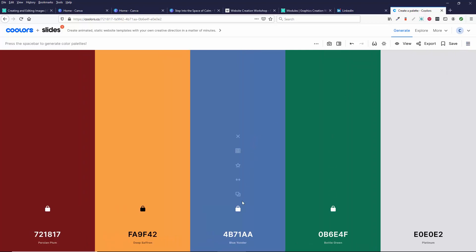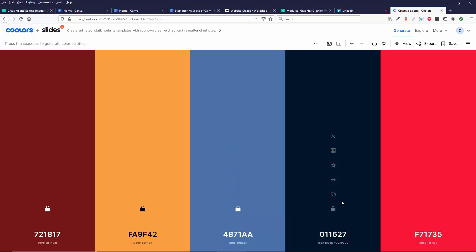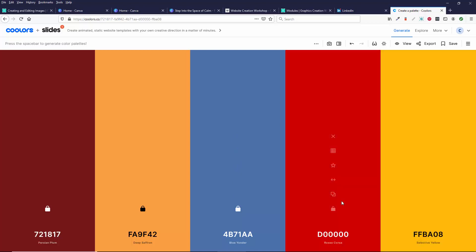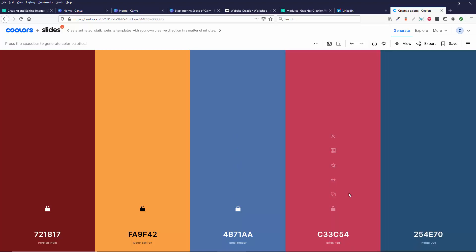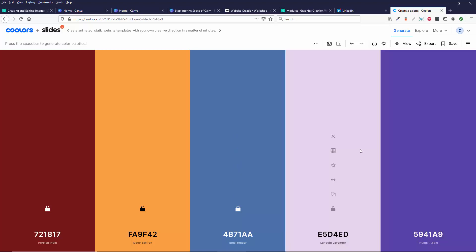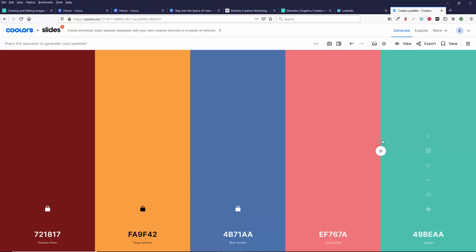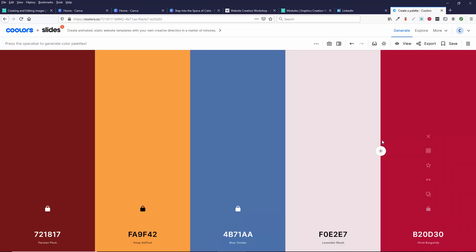But maybe I want to just try something else. So maybe I don't want this green. I can keep hitting the space bar and it will keep finding other colors. So this is a really cool tool that you might want to use.